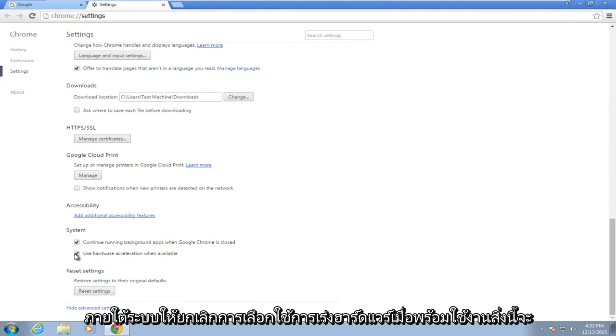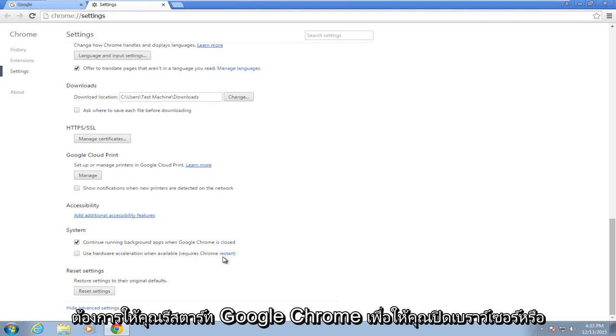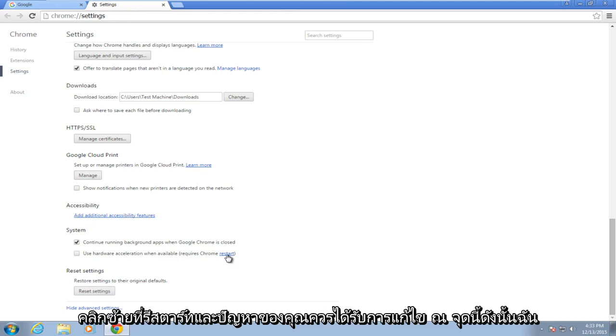Under System, uncheck 'Use hardware acceleration when available.' This will require you to restart Google Chrome, so you either close out the browser or left-click on Restart.